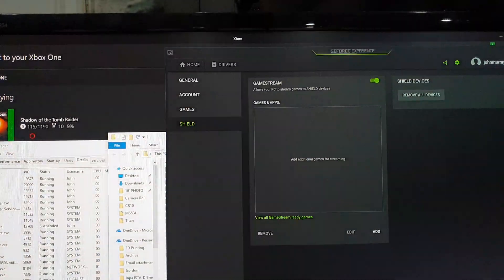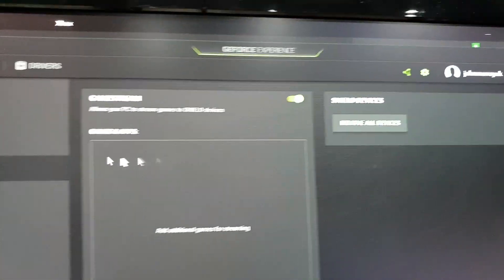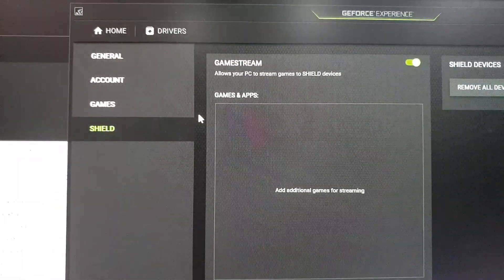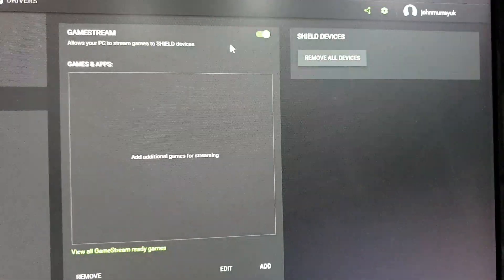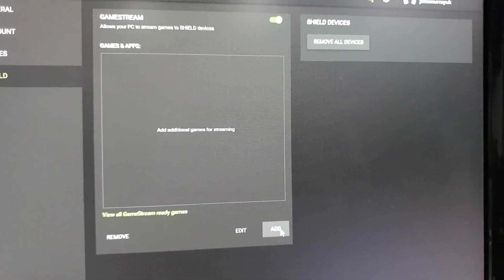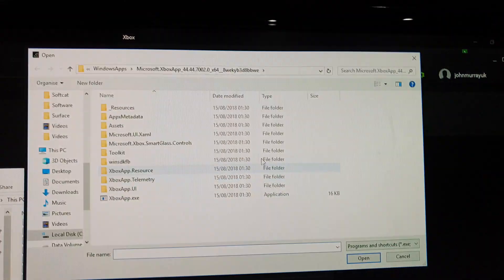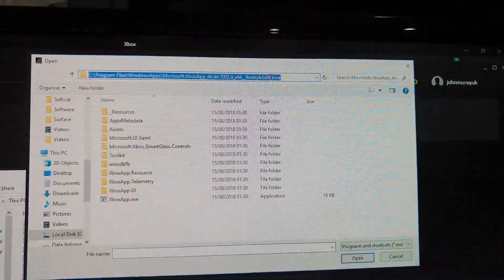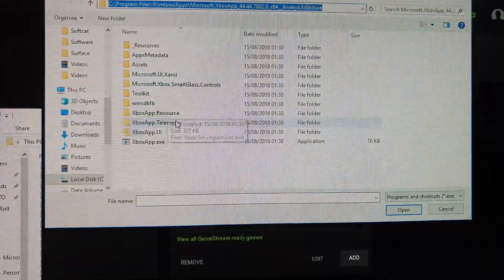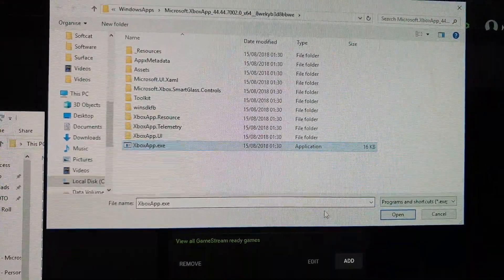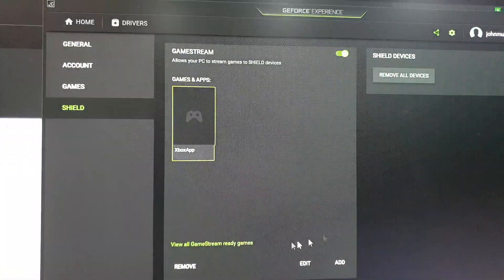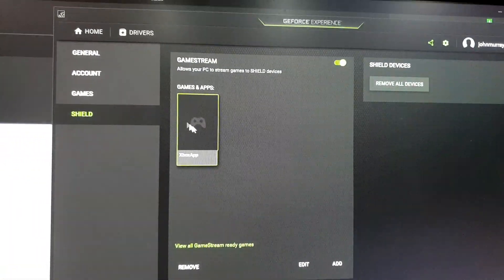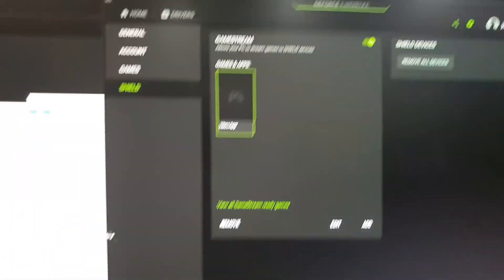Once you've copied it, go into your GeForce Experience app, to the Shield area, turn on Game Stream if you haven't already, click on Add, pop the location into the top and then select Xbox app .exe. So pop that in there and then you have this populated in your game stream.